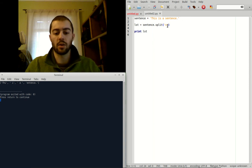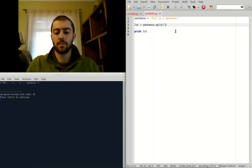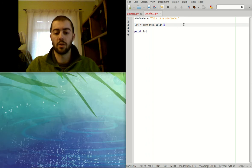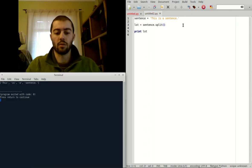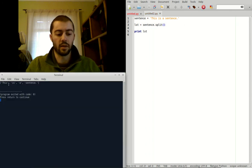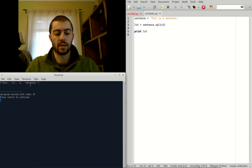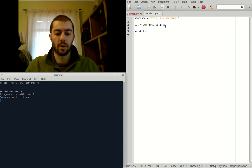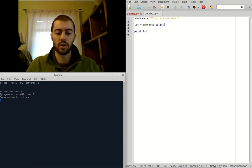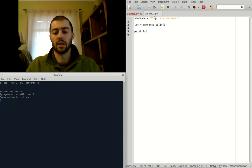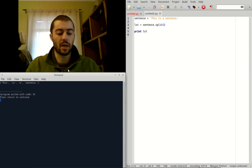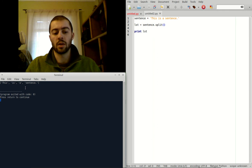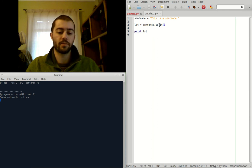Alright, we could also try this with no parameters. And if we close this and run it again, now we have this is a sentence because with no parameters, the default splitting character is the space. Alright, so now we have space, space, space. And those are the three places where we split that string into parts.